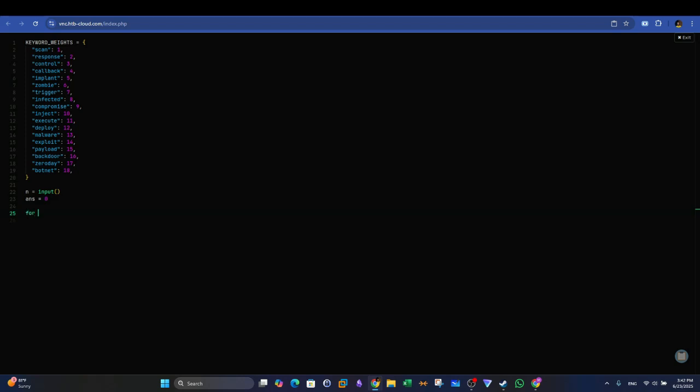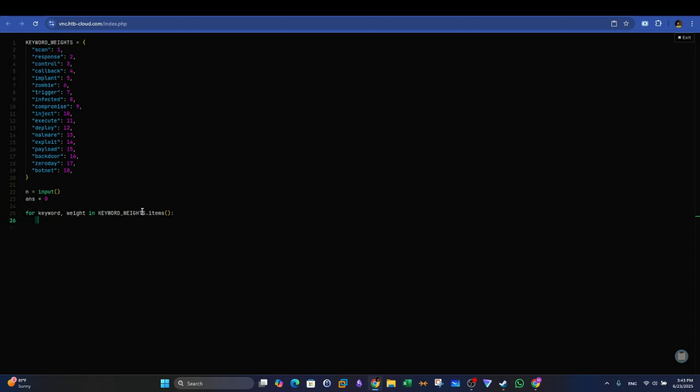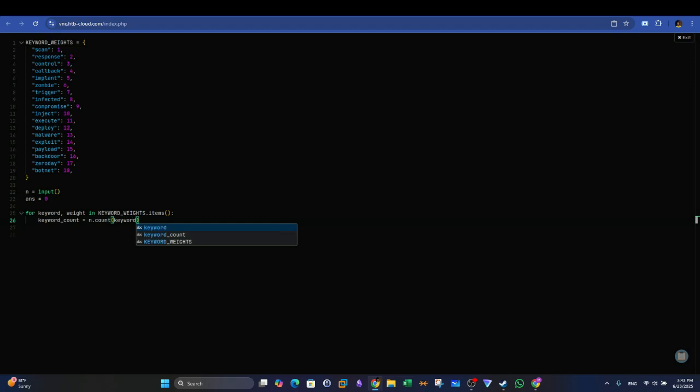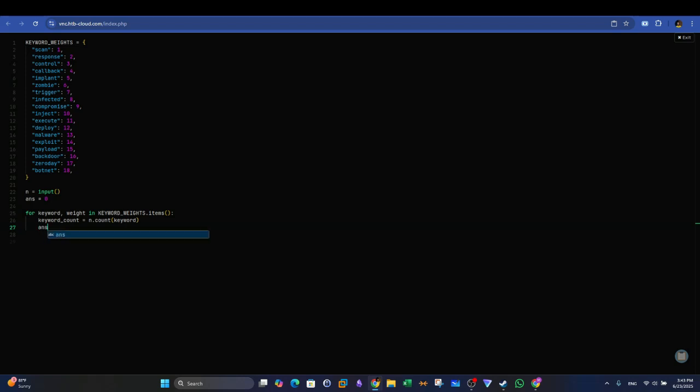For each keyword, we will count how many times it appeared or it appears in the data, and then multiply that number with the weight of the said keyword. Then the output will be stored in the answer variable. So here we use a for loop. In the for loop, we use two variables, the keyword and its weight. Keyword, weight in keyword weights - this is the name of the dictionary. And that's where we will iterate through the keywords.items. And you see here we have the indentation. Because this is a for loop in Python, we have to put the proper indentation in the script. Let's say keyword count. This is the variable that will store the number of occurrences the keyword appears. Equal to n - this is the string that's provided by the user - n.count keyword. That's how we count how many times through the function count.